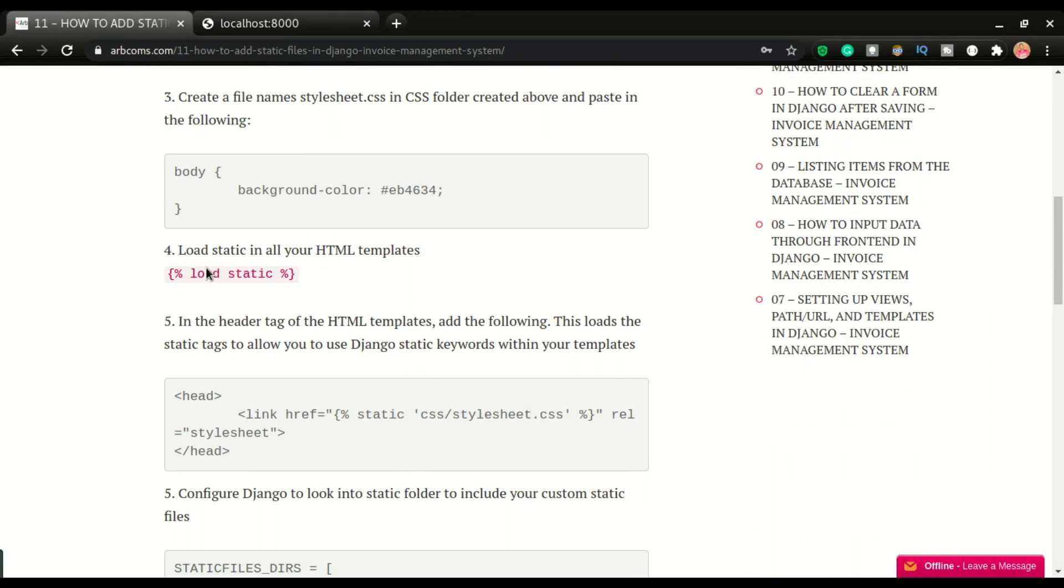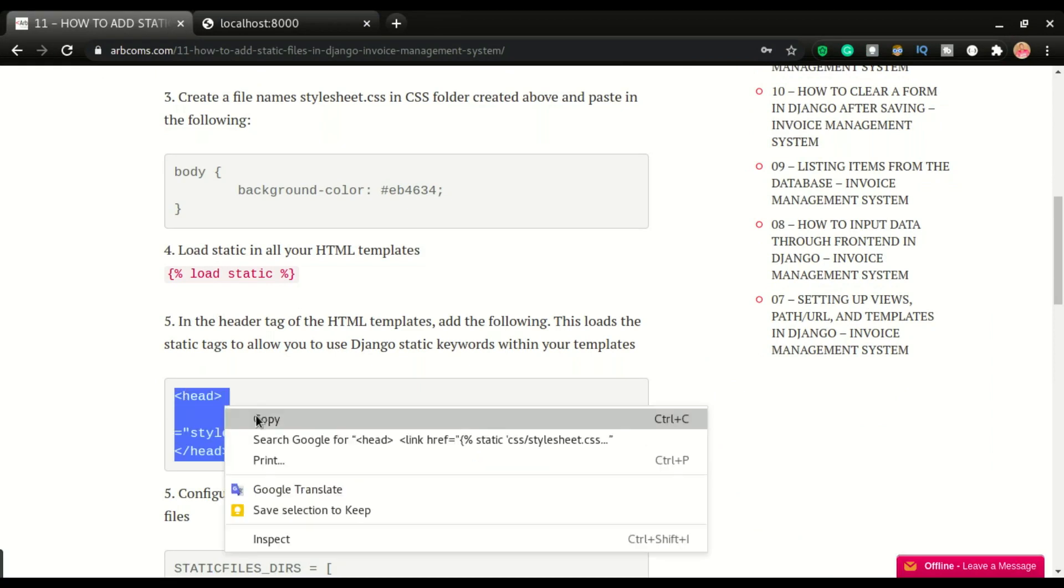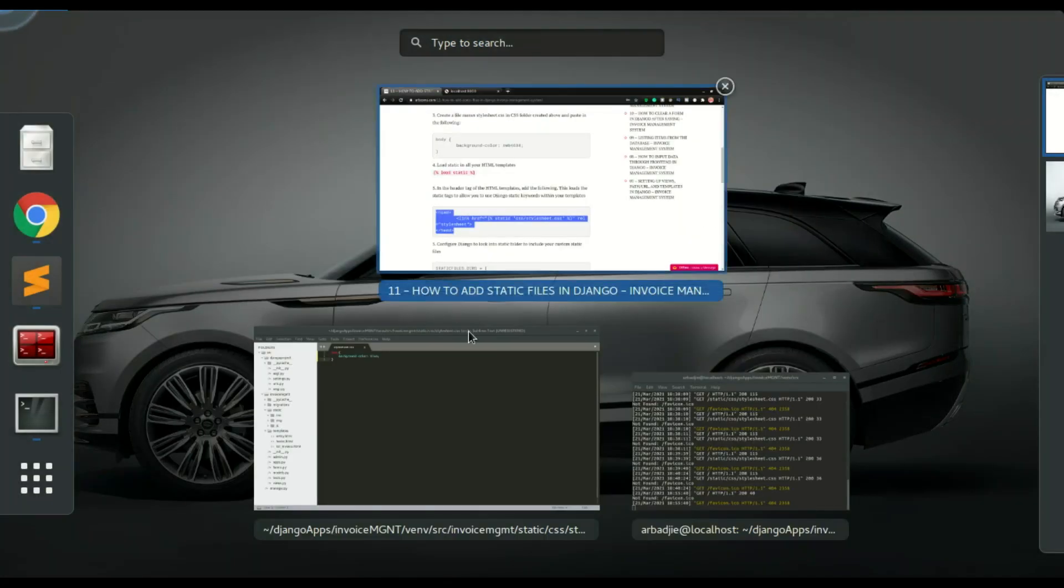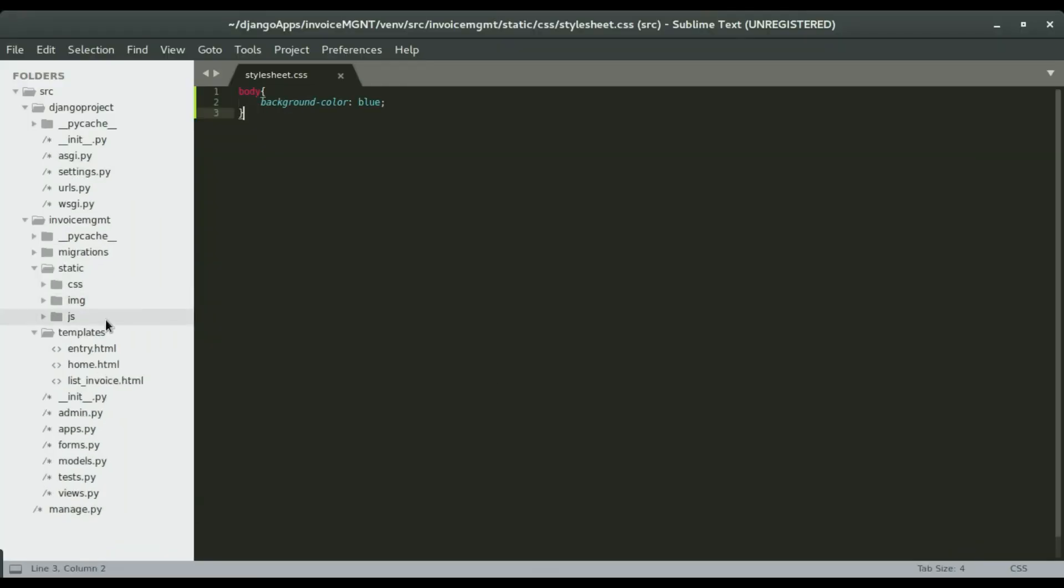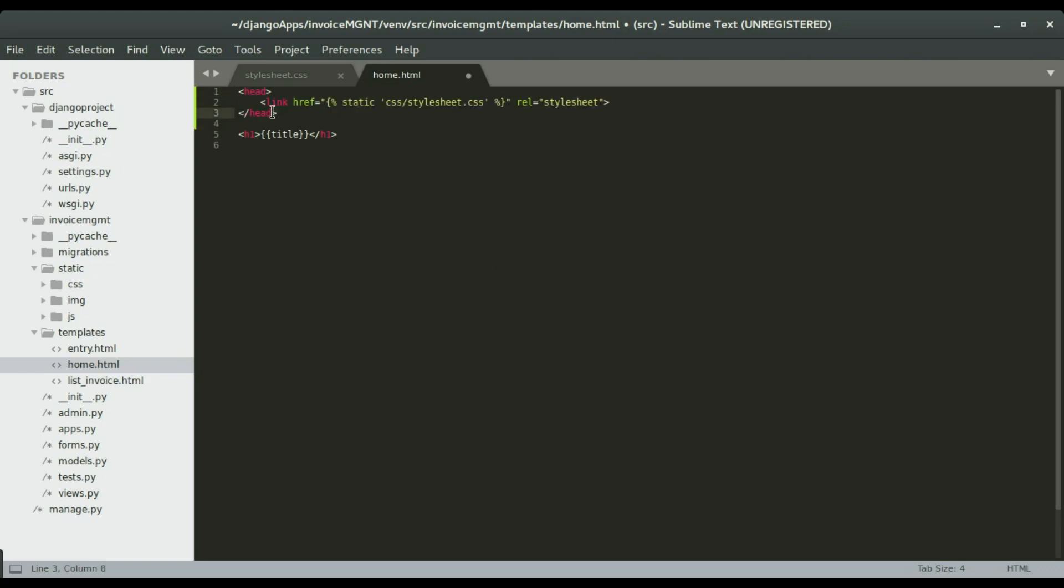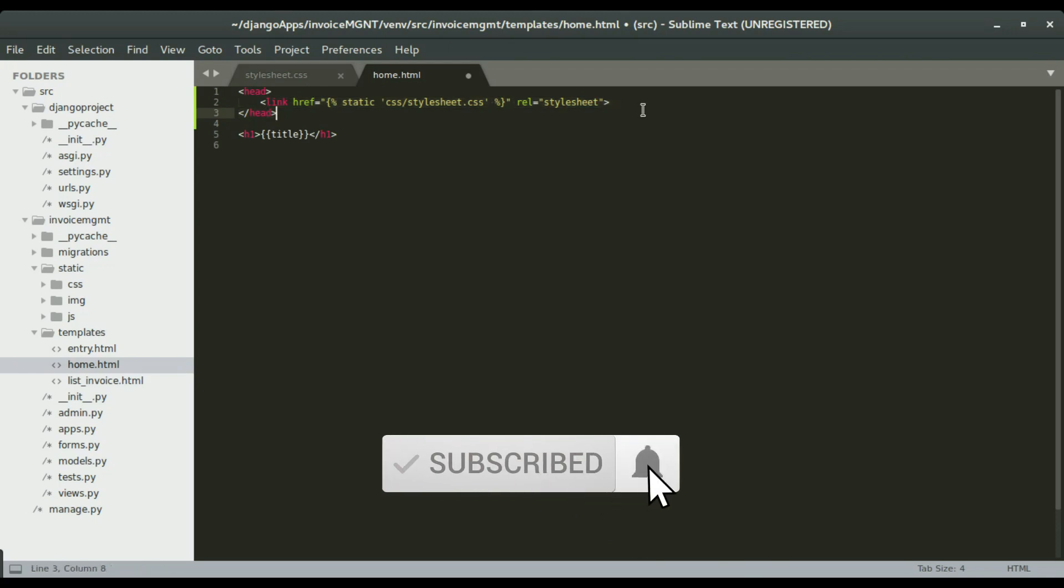So I'm going to skip step number four for a while. Stop number four and five is almost the same. So what I'm going to do is I'm going to copy this. So what I'm going to do here is to load the static files or to link the static files to our HTML document. So we have our HTML documents here. So we are concerned with the homepage at the moment. I'm going to open the homepage and right above the H1 tag. I'm going to create a header within the header is where we're going to do the linking.